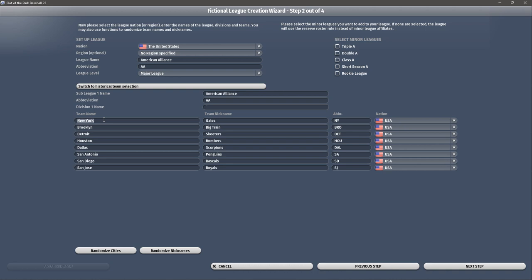The cities I chose were Albany, Baltimore, Boston, Brooklyn, New York, Providence, and Washington.